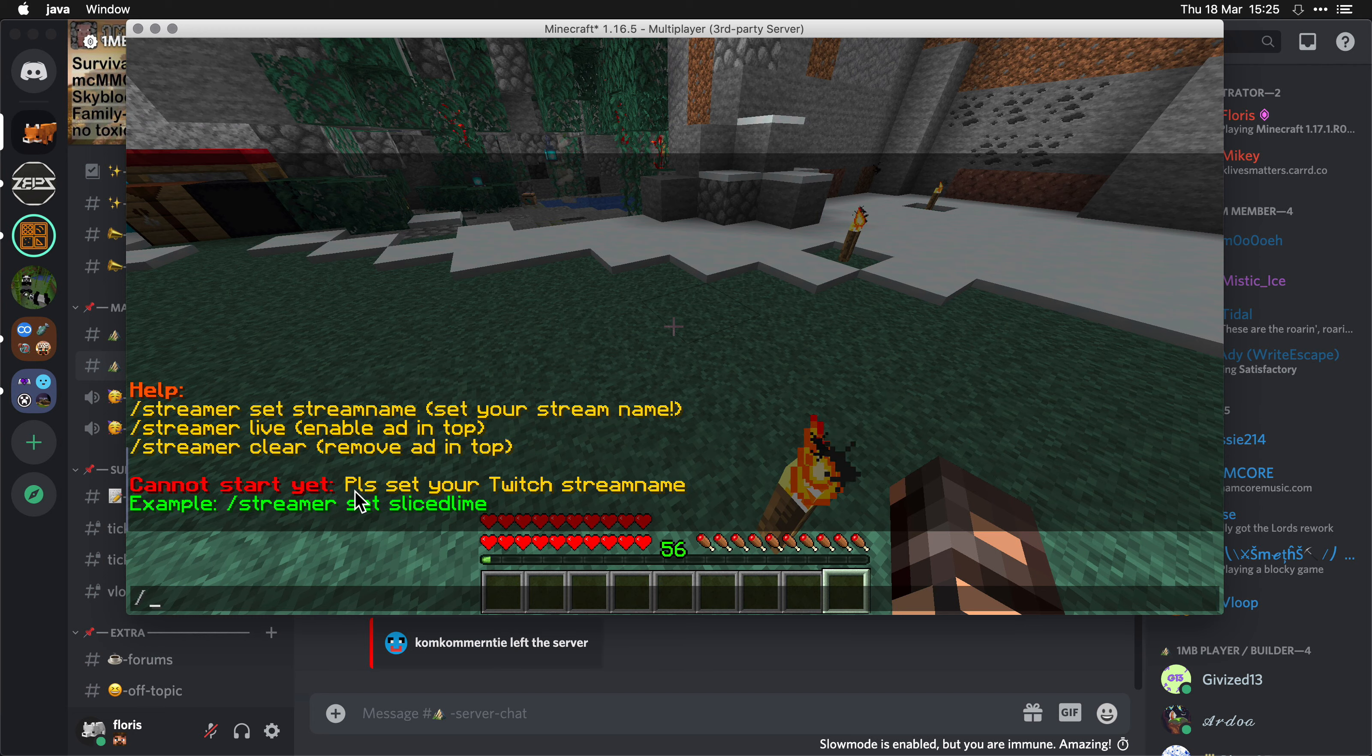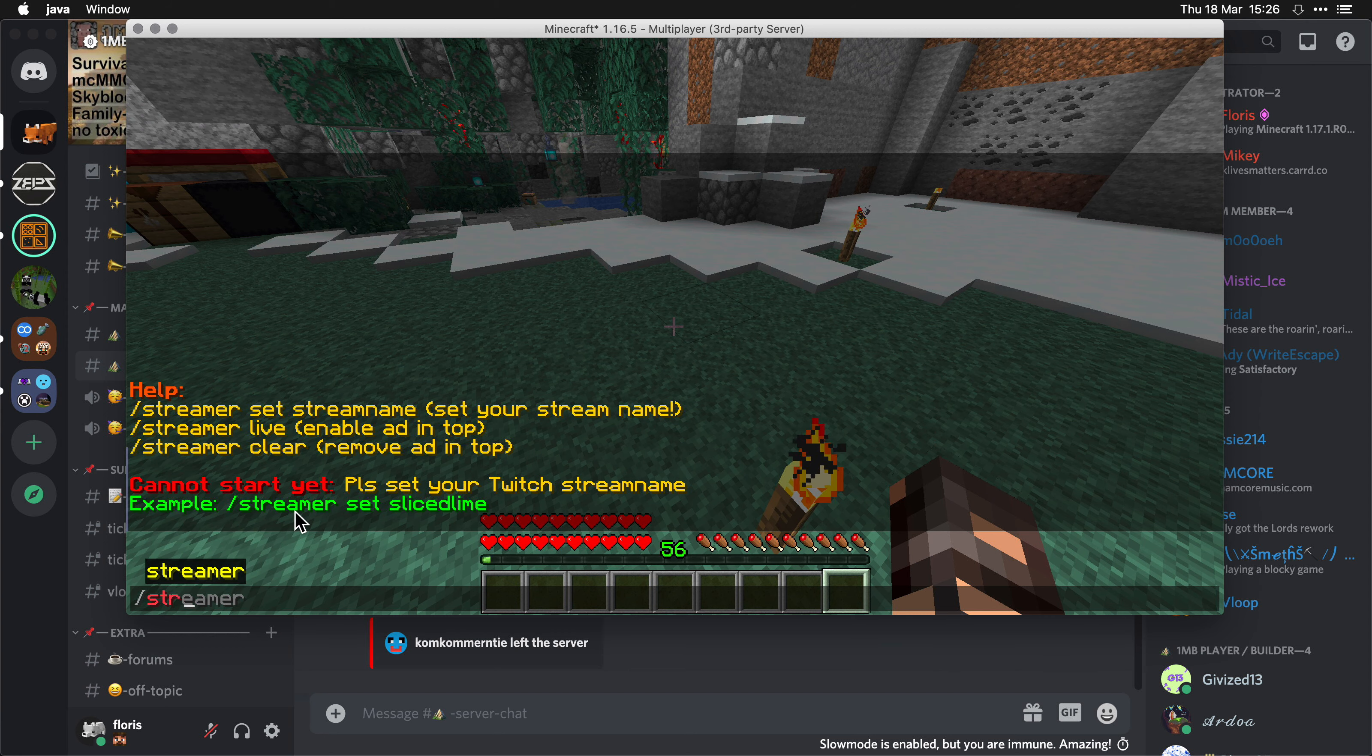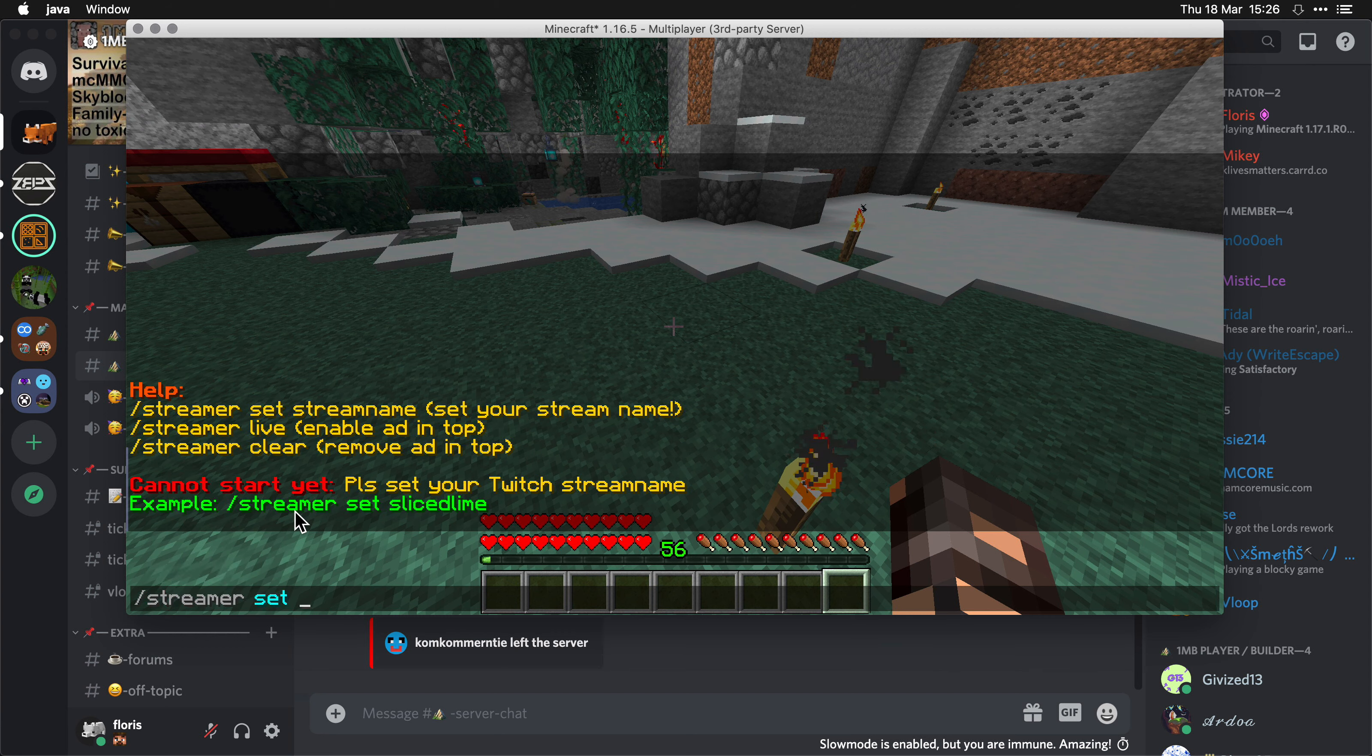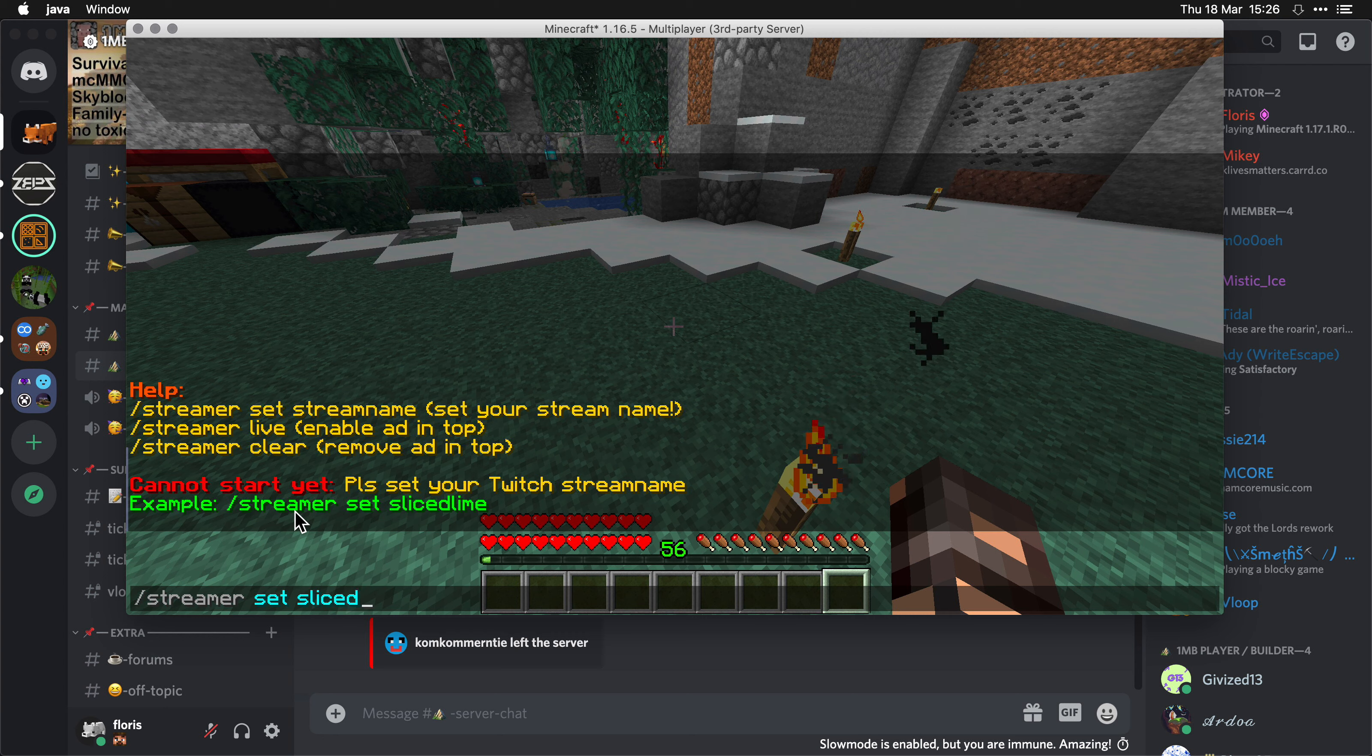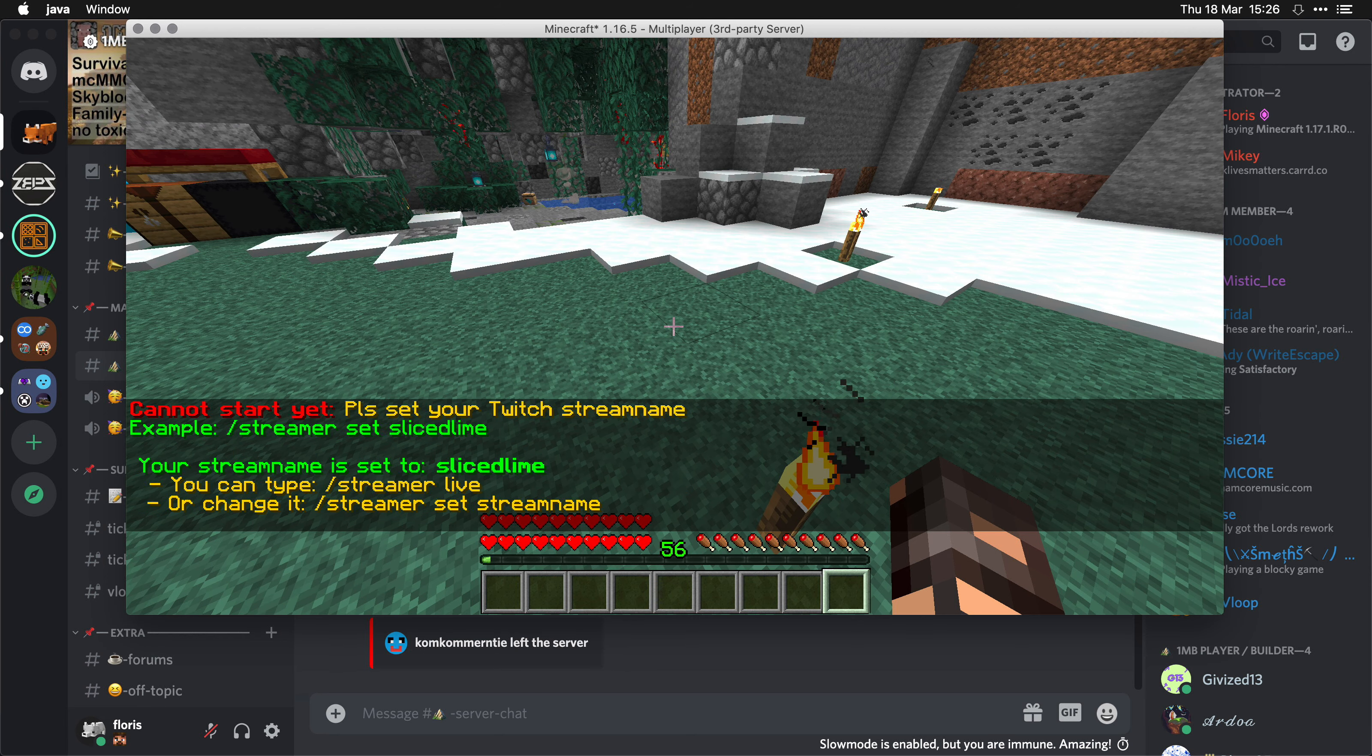It says you cannot start yet, you need to enter your Twitch stream name. So, for example, streamer set slicedlime. Is that my username? No, it's not, but let's use it for the example. All right,